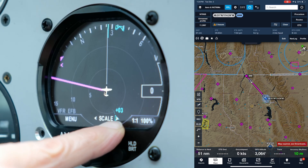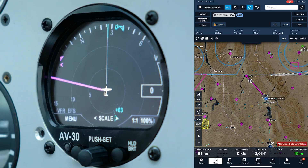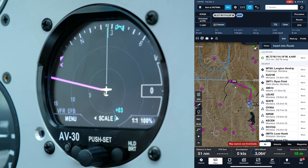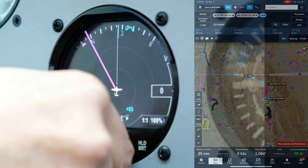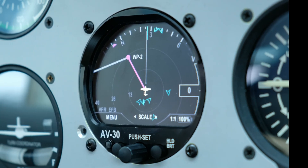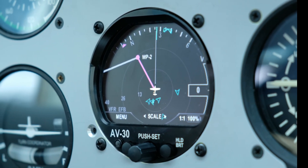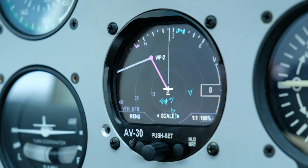If the flight plan data is not being displayed, make sure it's enabled in the menu under flight plan. And as you can see, I just drag my finger again, put the new waypoint in, and you can see that drag. As I zoom out, you can see it displayed.